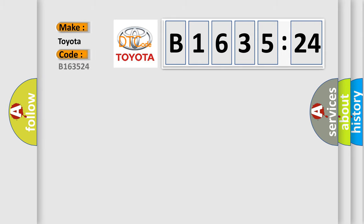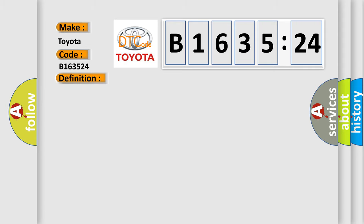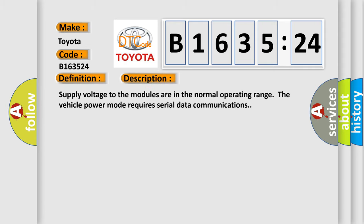So, what does the diagnostic trouble code B163524 interpret specifically? Toyota car manufacturer. The basic definition is: high speed communication bus. And now this is a short description of this DTC code.